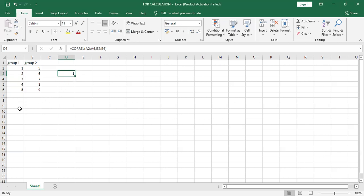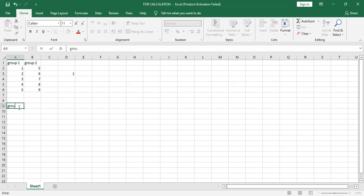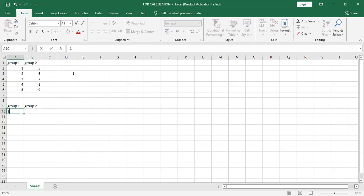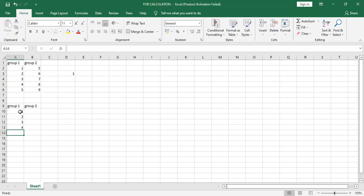I'll show you with another data. We can have another data. Group one, group two. Like same: one, two, three, four, five.